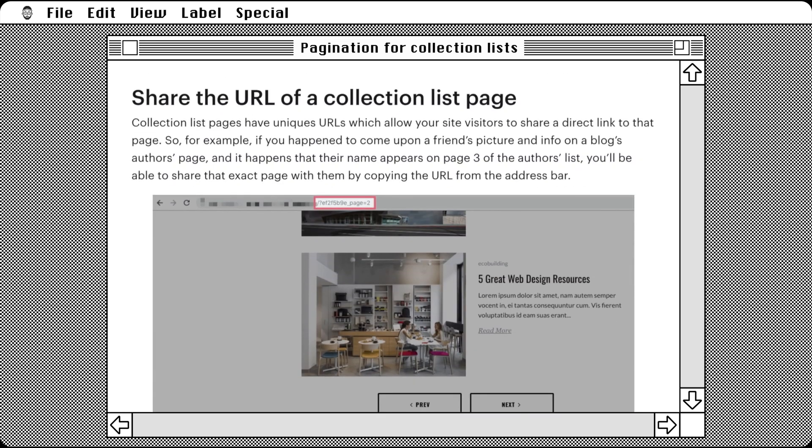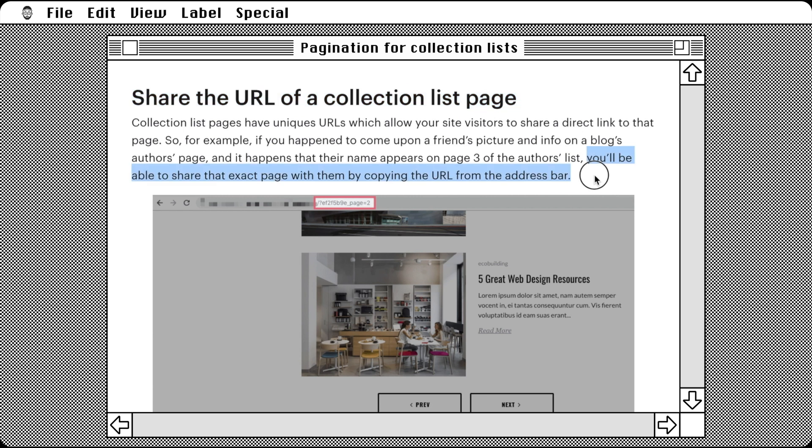Here we see that it's possible to share a link that contains the pagination page number. Interestingly, this works even with multiple pagination collection lists on a page. Each list's page is referenced in the URL.